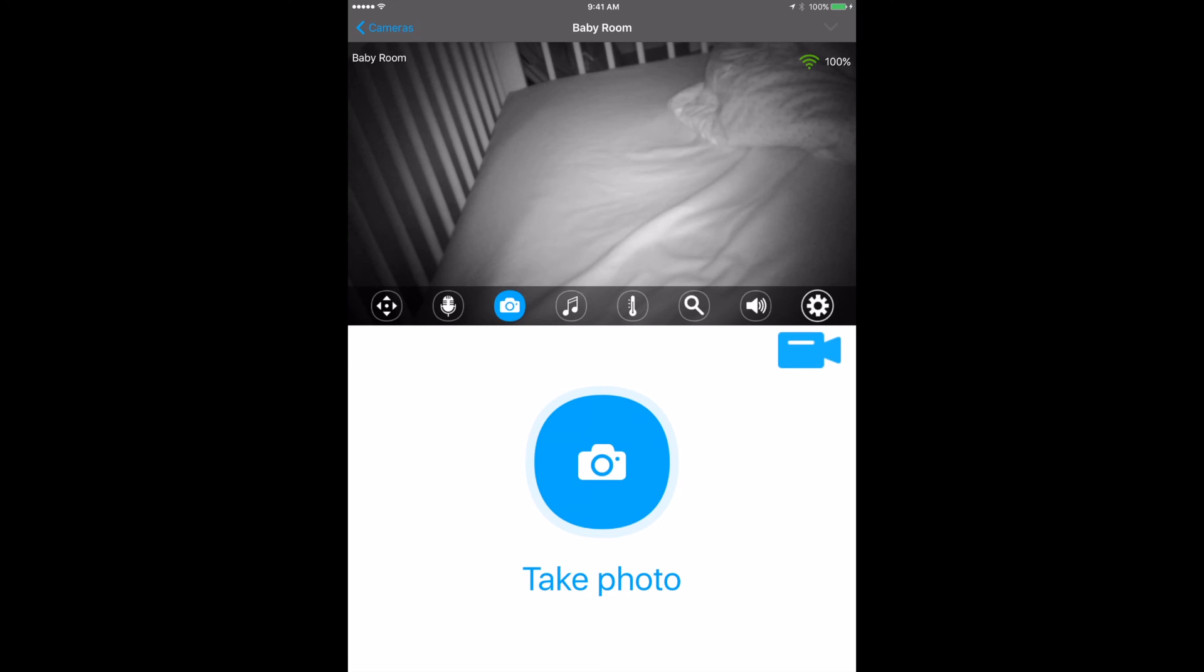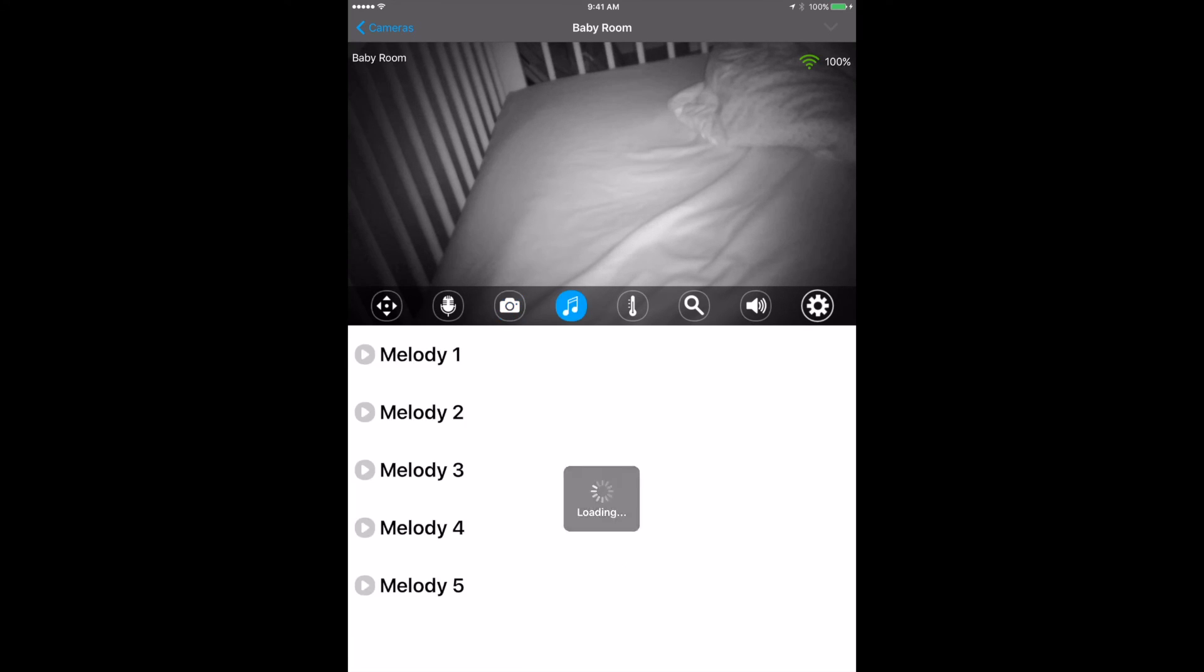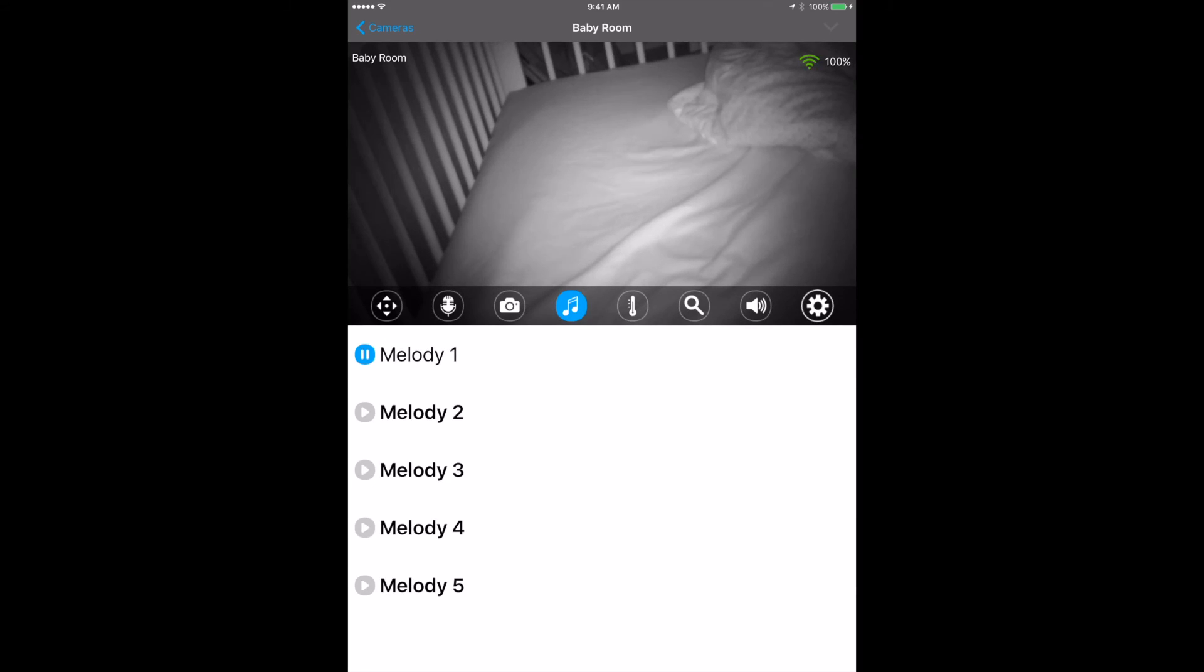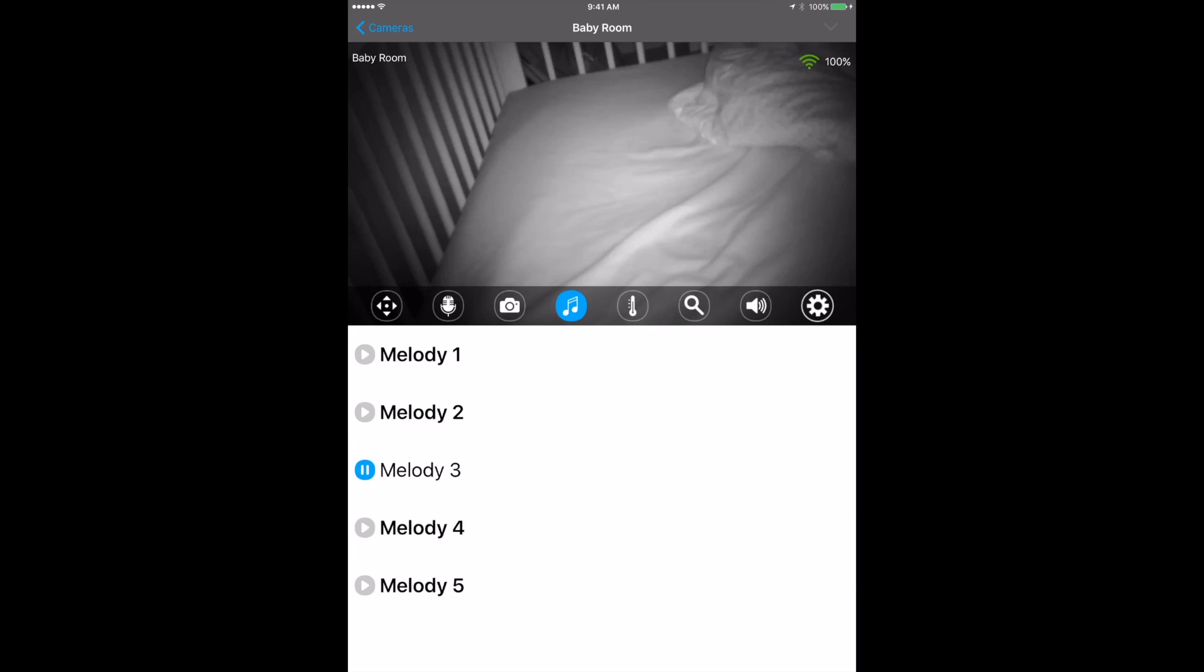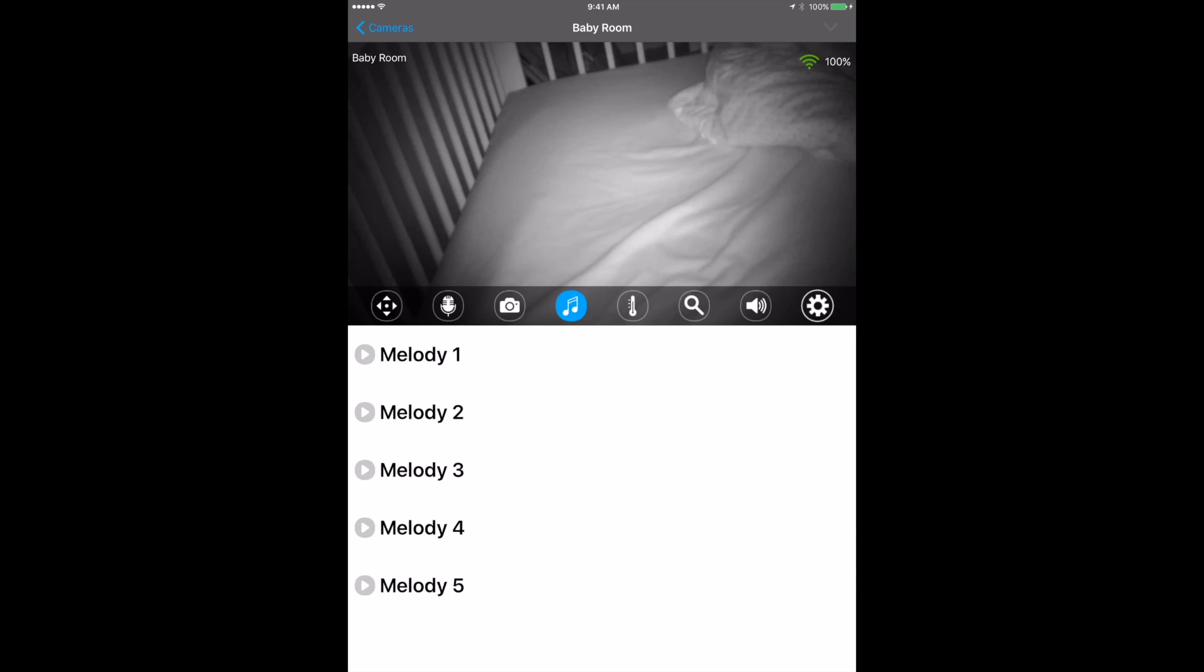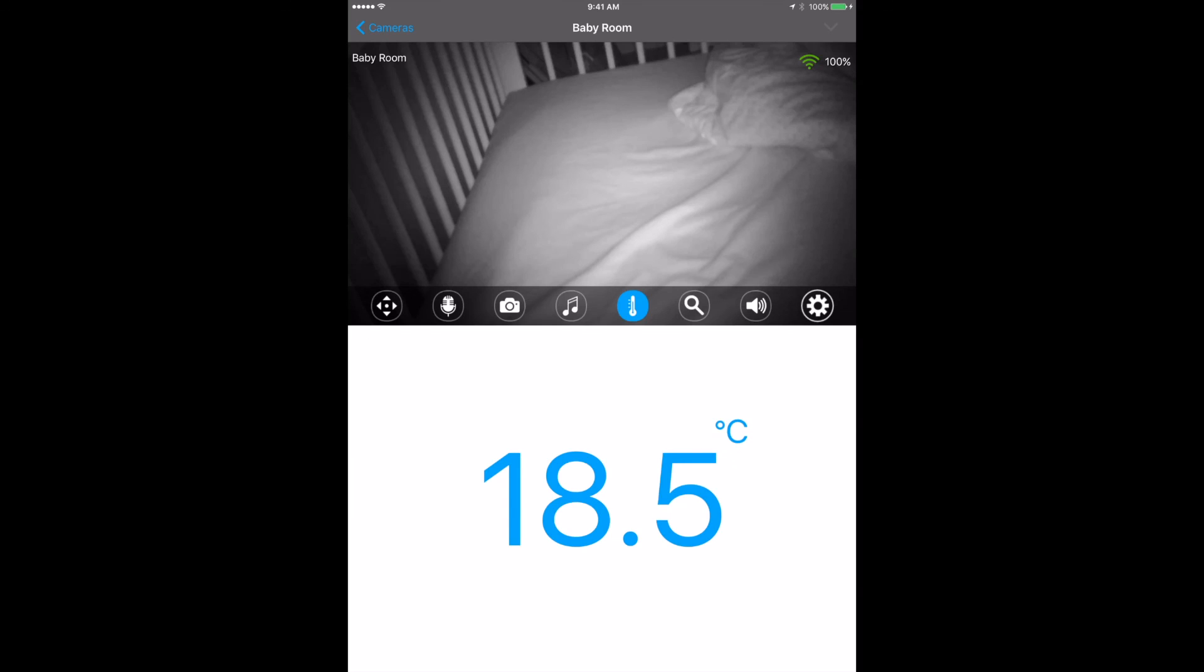You can take a video of it. You can go into the music and play music. I can just say play. You may be able to hear that in the background, but you can play different sorts of melodies to try to put your baby to sleep. You've got the temperature gauge to see how hot it is in that room at the moment.